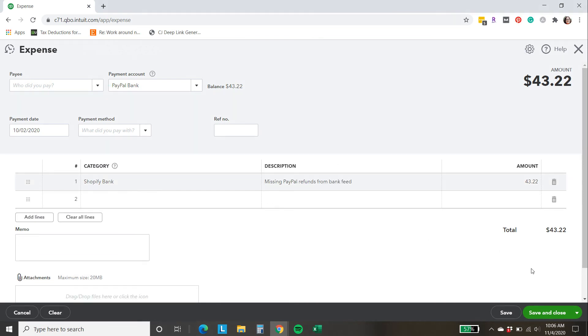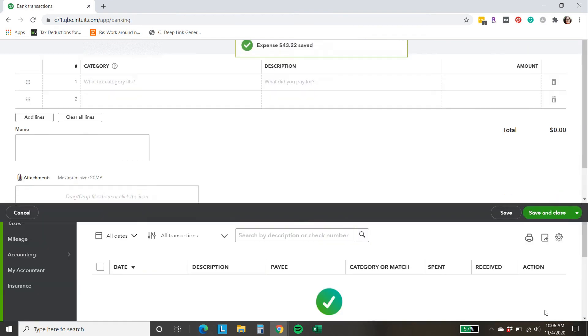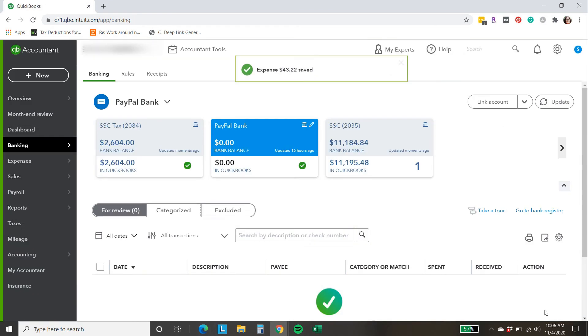OK, and if everything looks good, I'm going to hit save and close. And now everything is correct.